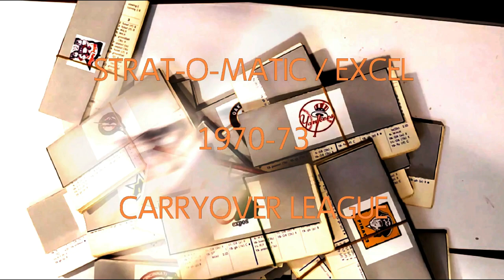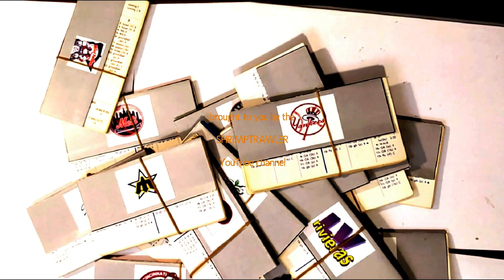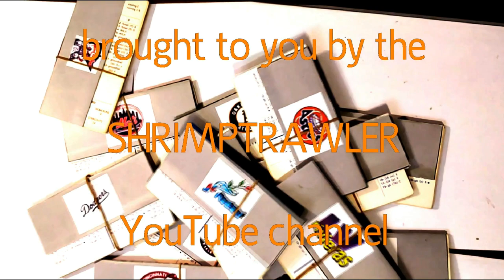This is the Stratomatic Baseball Excel 1970-73 Carryover League, brought to you by the Shrimp Trawler YouTube Channel.